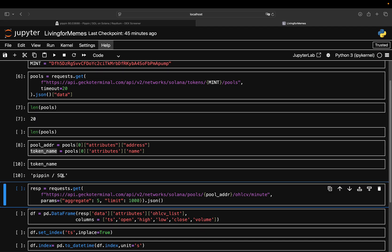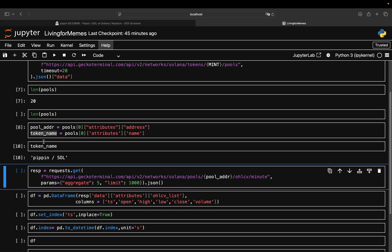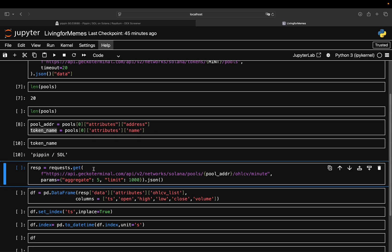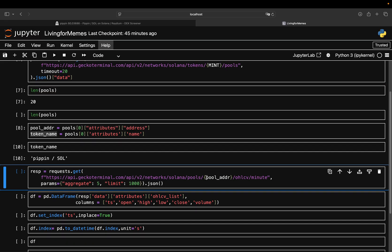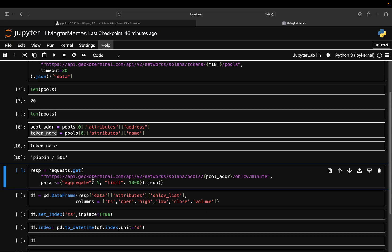Now we want to just pull price data for this given pool, which we can identify using the pool address. What I'm going to do is push another API call, pass the pool address to the Solana pools endpoint, pull open, high, low, close, volume data, and then pass the minute - this is just the time interval you pull from. You have daily data, minute data, five minutes, 50 minutes, and so on.